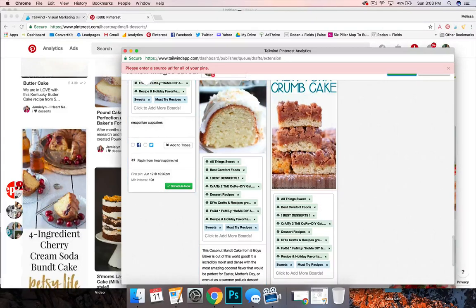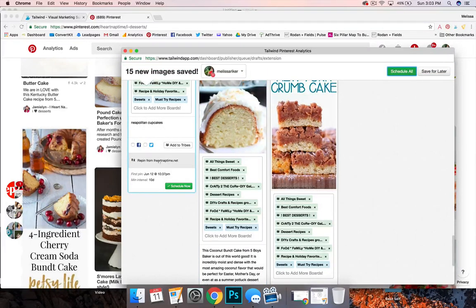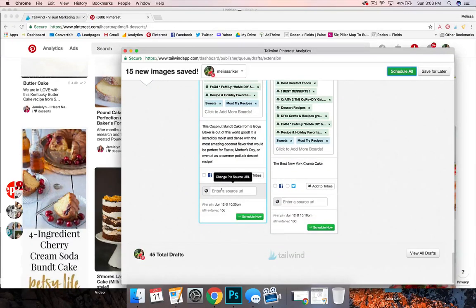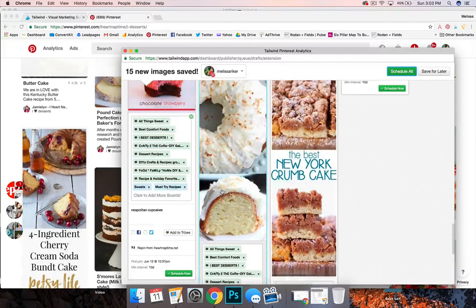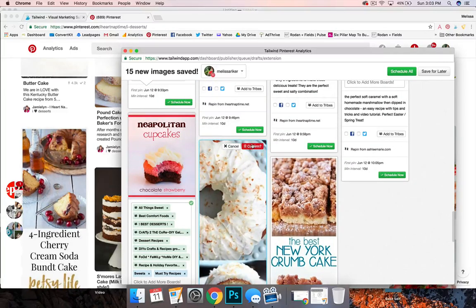Now sometimes this will come up, it'll say please enter source URL for all your pins and you're going to have to go through. So this one doesn't have it and so what I would do is I'm just going to delete that.